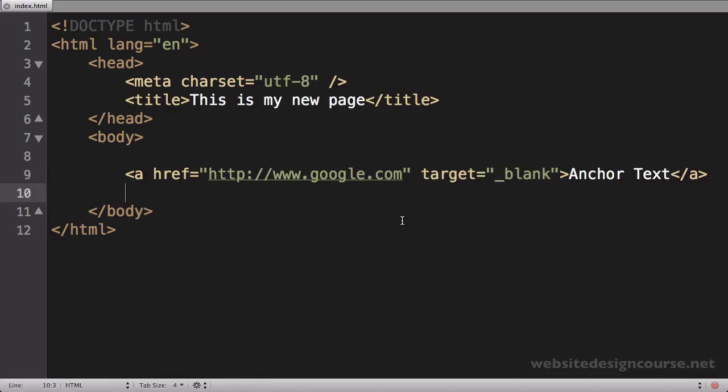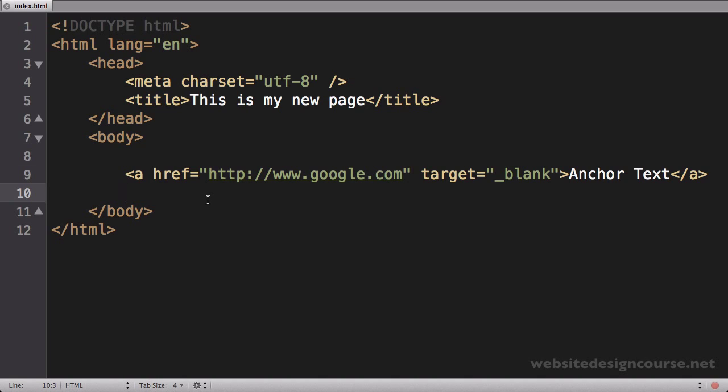All right, so now that we've covered the absolute path, which is probably the easiest, we're going to target relative paths next, which are much more difficult.